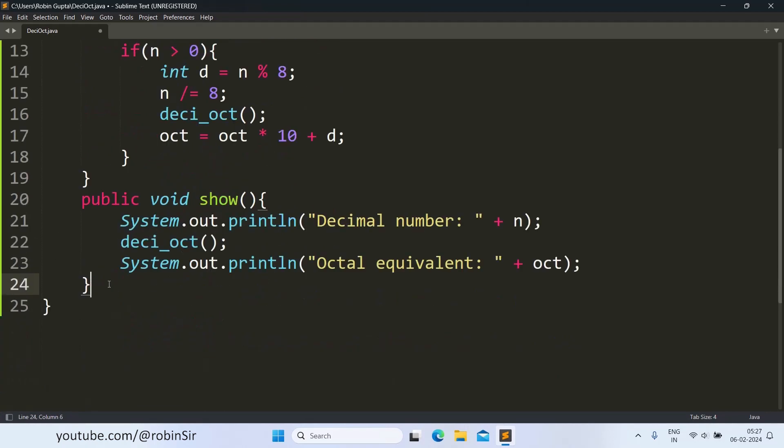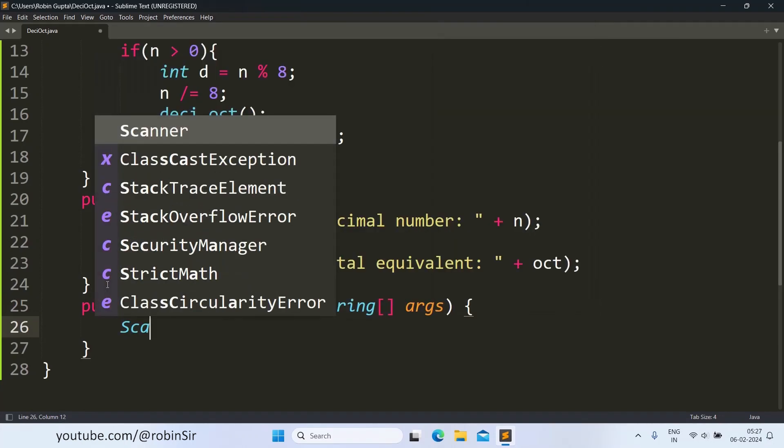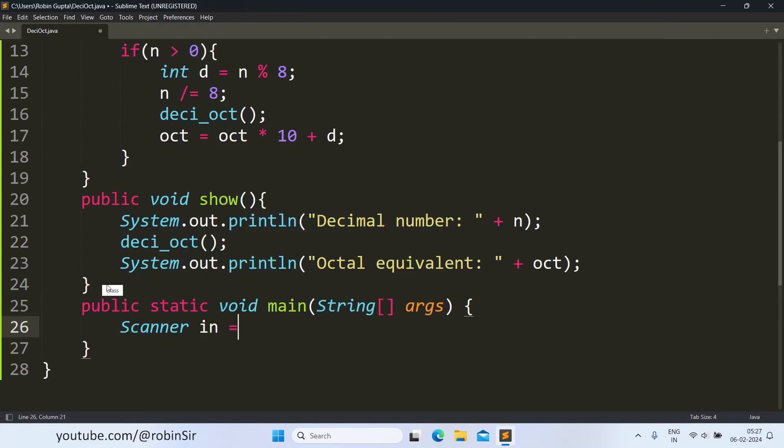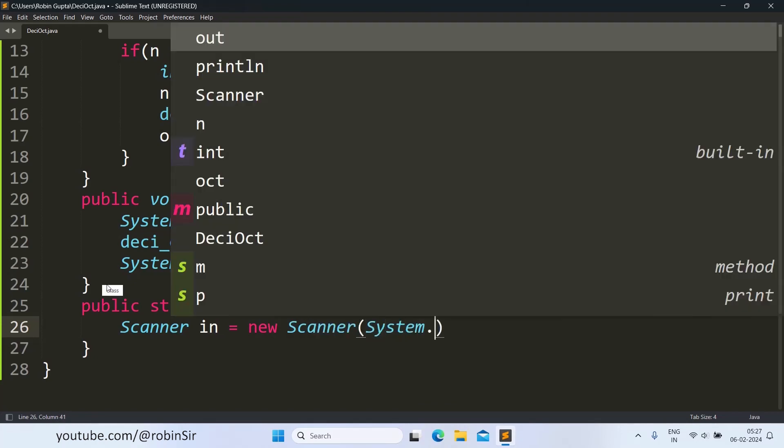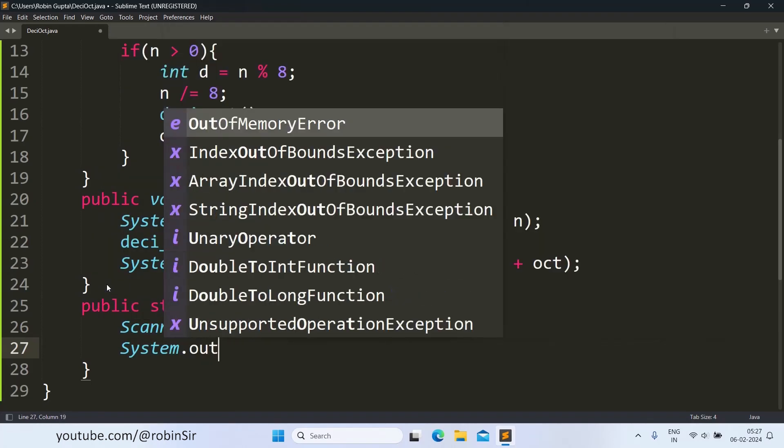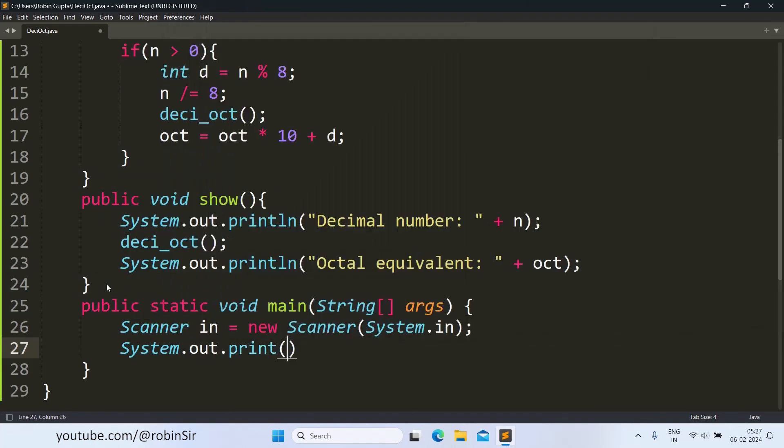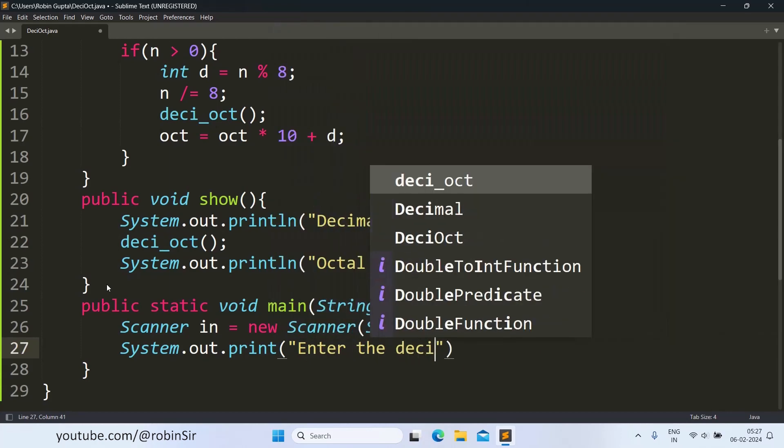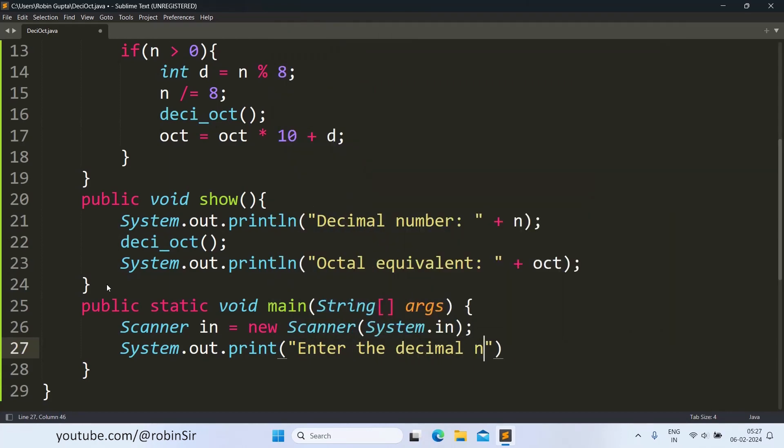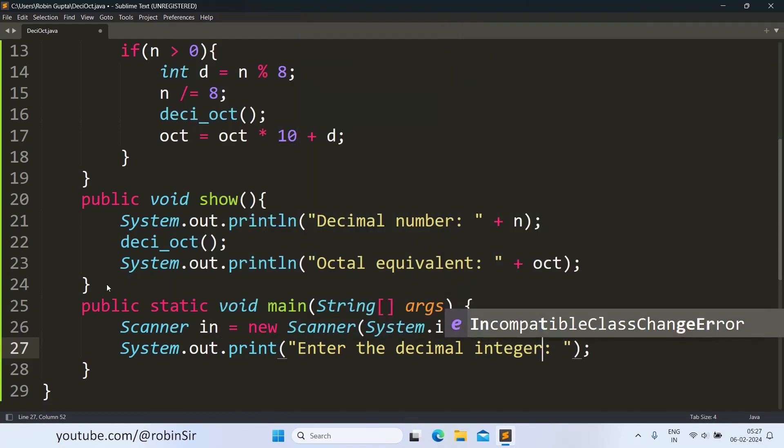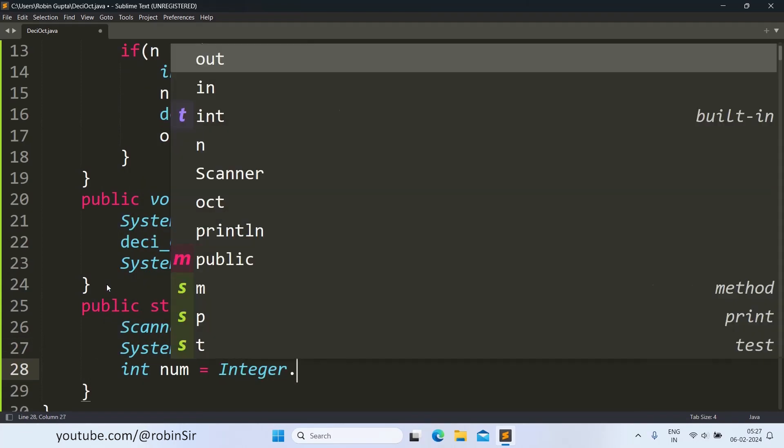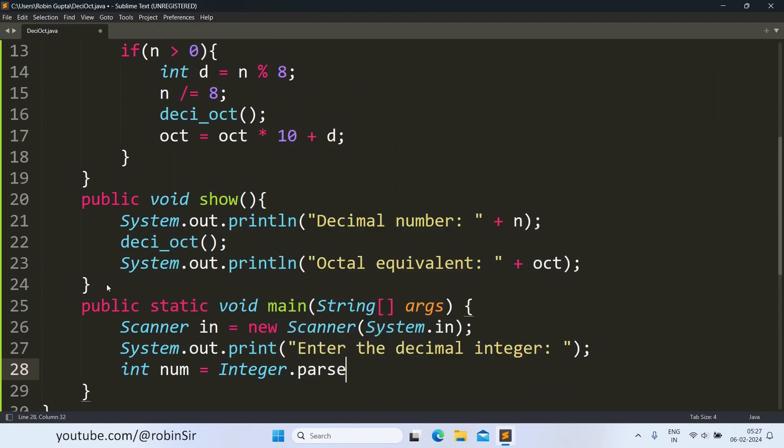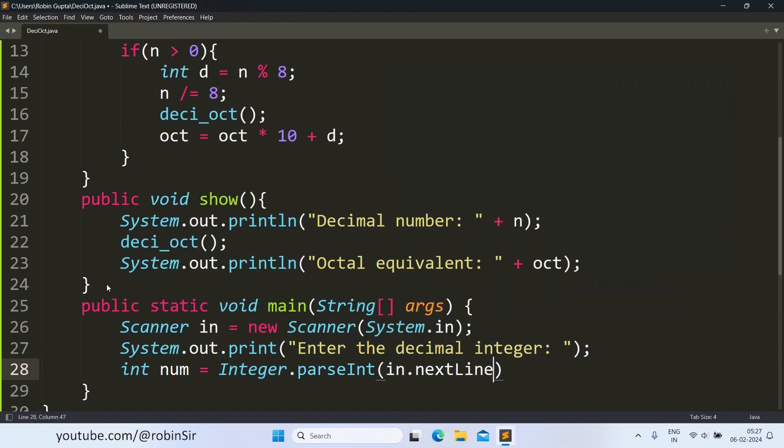Now we only need to add the main function where we will create the scanner object. We ask for the number. Enter the decimal integer. int num equals Integer.parseInt in.nextLine.